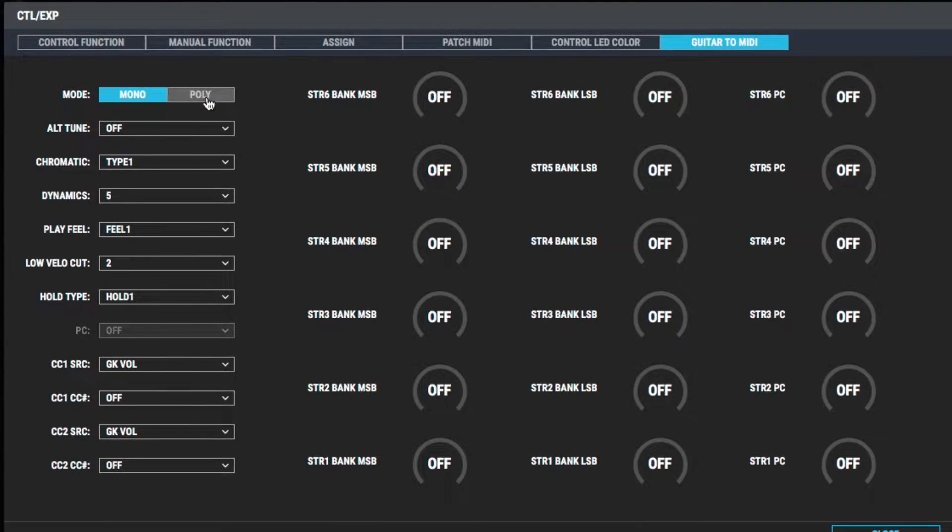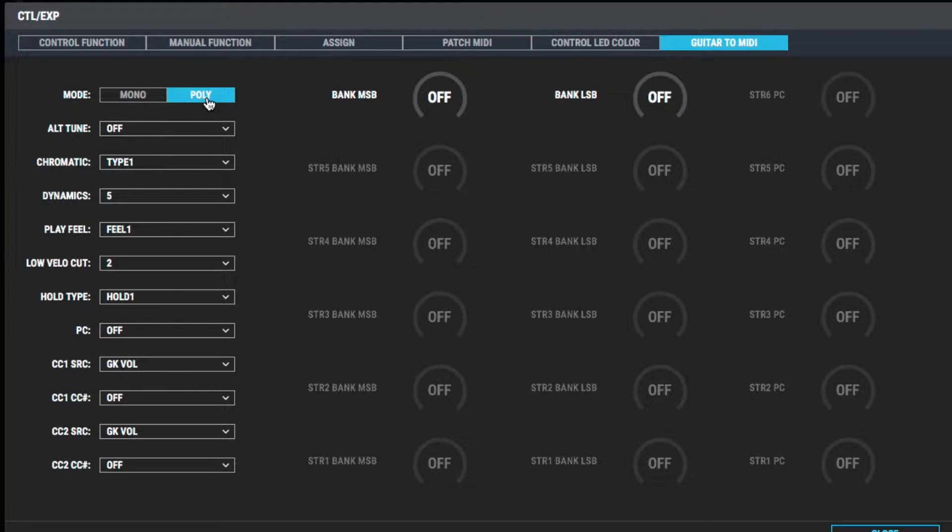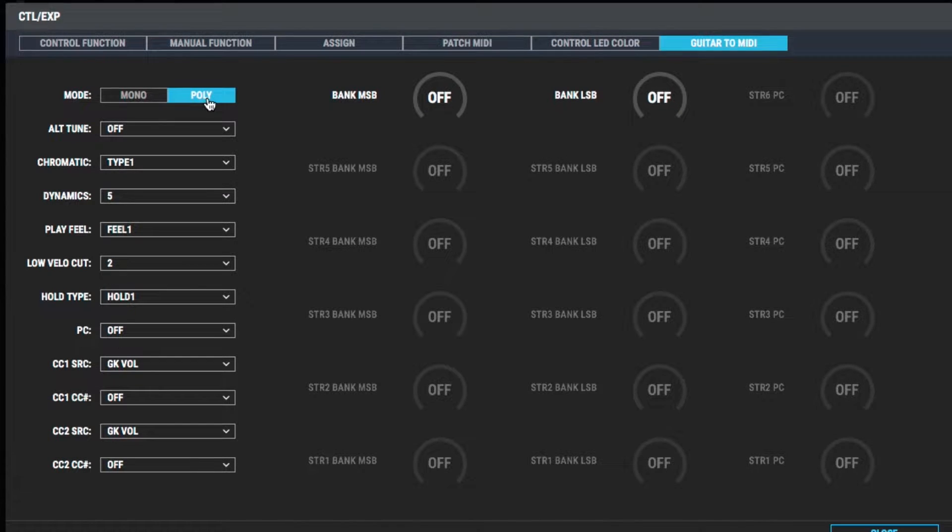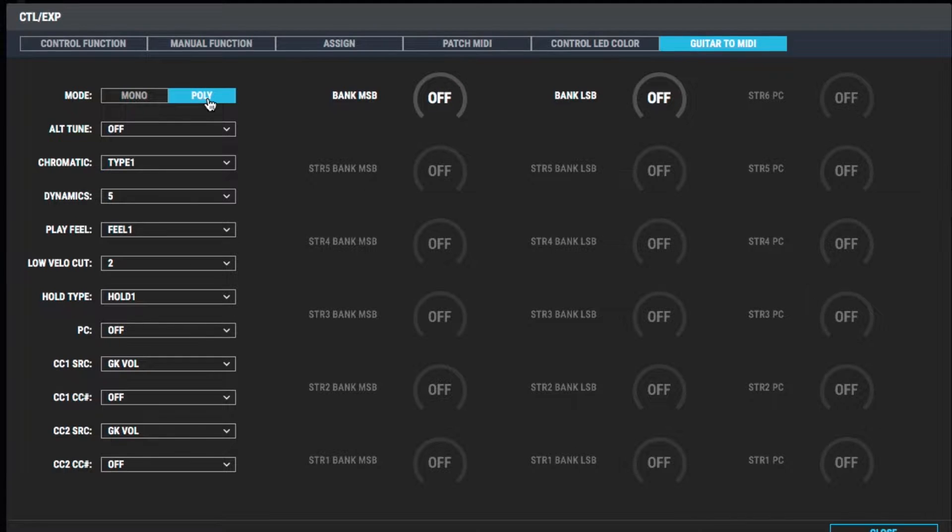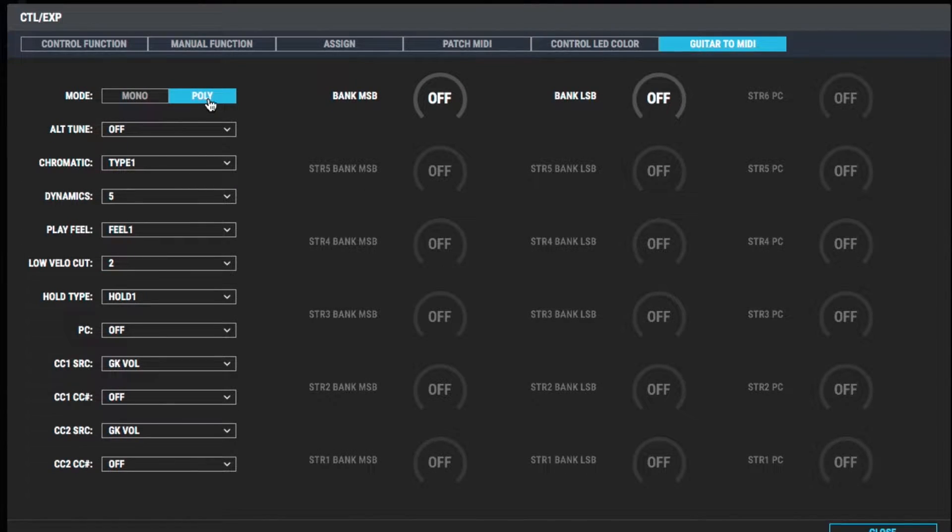So we're going to switch it to poly mode, which means all of the pitch to MIDI information from the SY-1000 is going to be coming on one channel, and that's channel 1. And that's great, because that's the channel that we have the DeepMind 12 set up. So let's try and play a chord again.